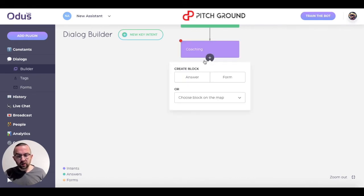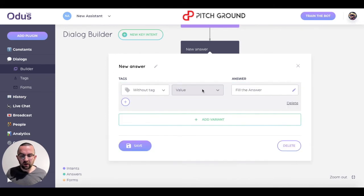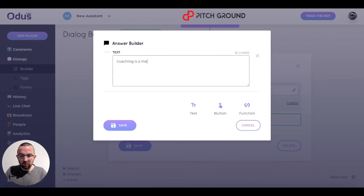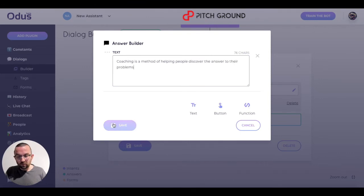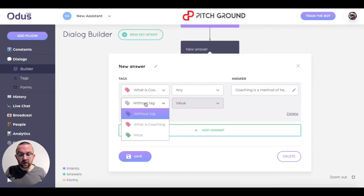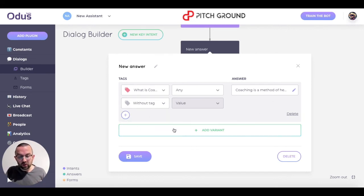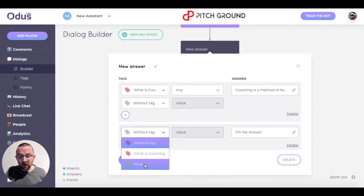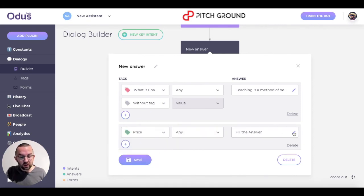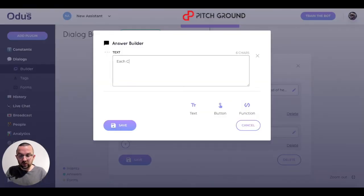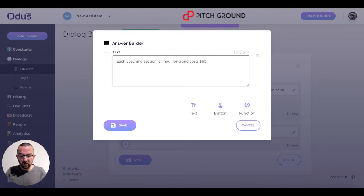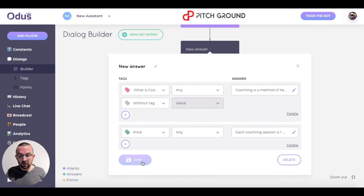I click the plus and have an answer — I click 'add variant'. So if the tag is 'what is coaching?', I'm going to put in: 'Coaching is a method of helping people discover the answer to the problem.' I click on save. I want to add another variant for the price tag — so if somebody mentions the word 'price', I put in: 'Each coaching session is one hour long and costs $60 per hour.' And I click save.